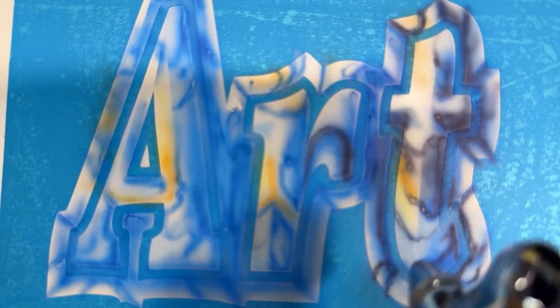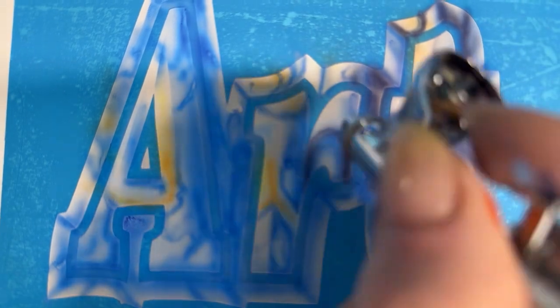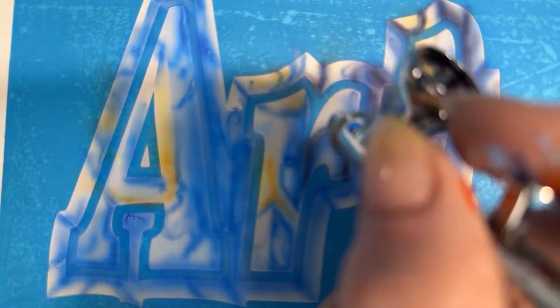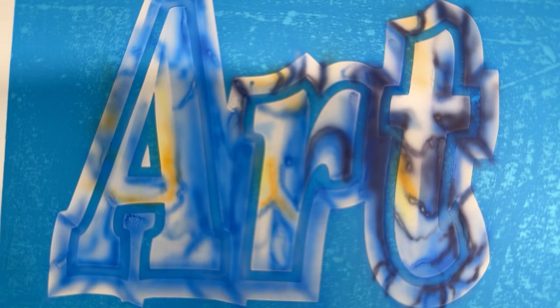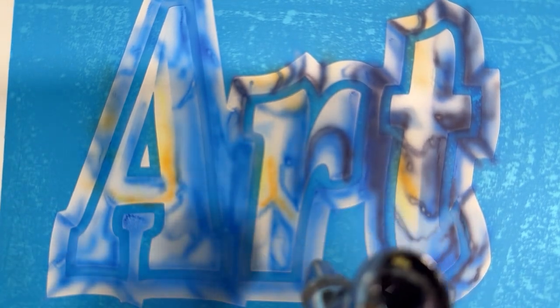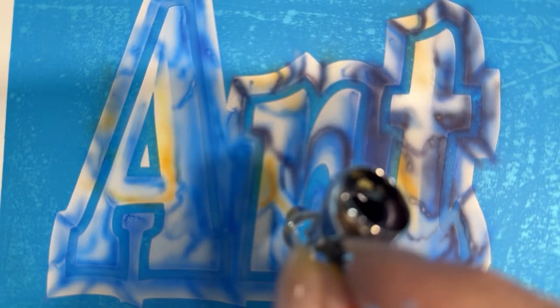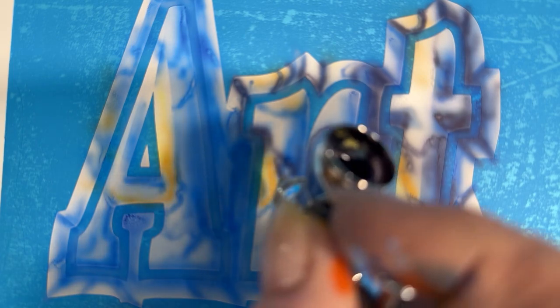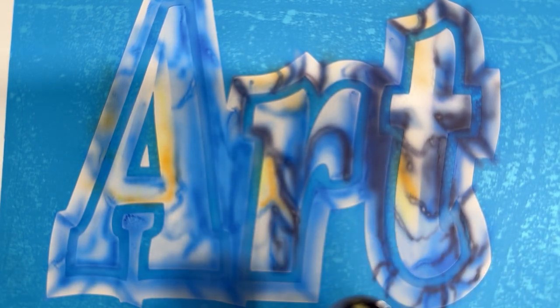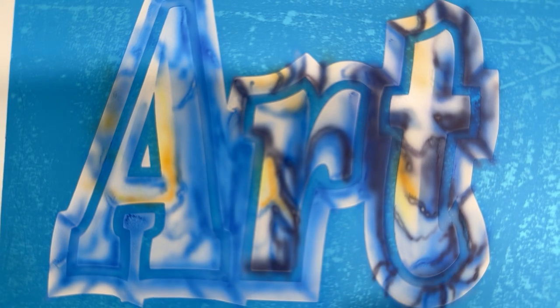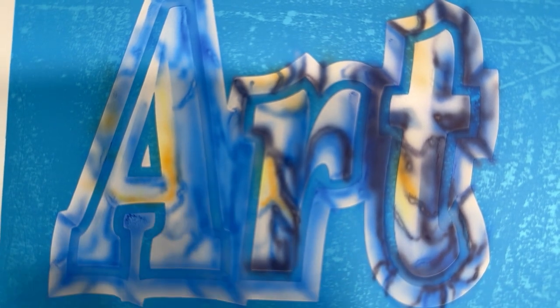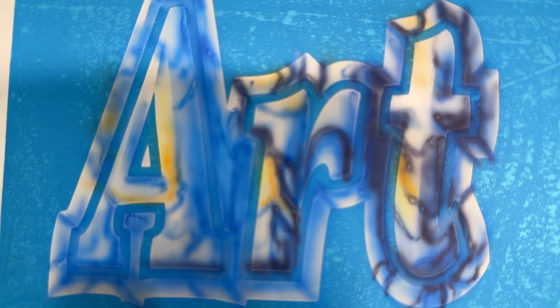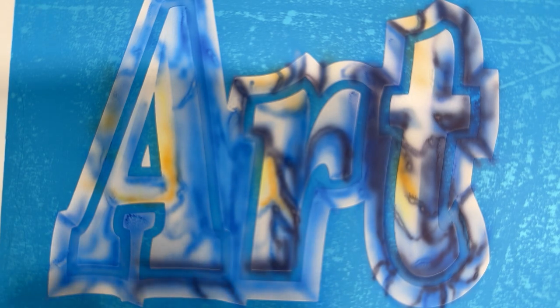Again it looks like I'm using a lot of black, and of course this isn't black even though it looks it. You think, oh my god, what are you doing, you're ruining your piece, but looks can be deceiving sometimes. We all know that.